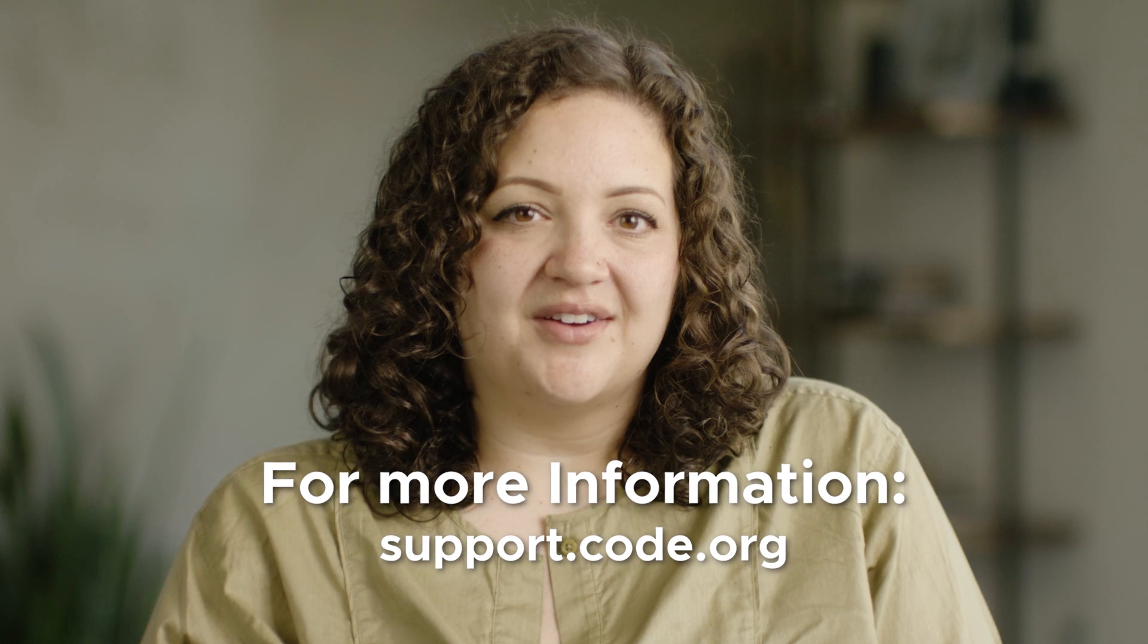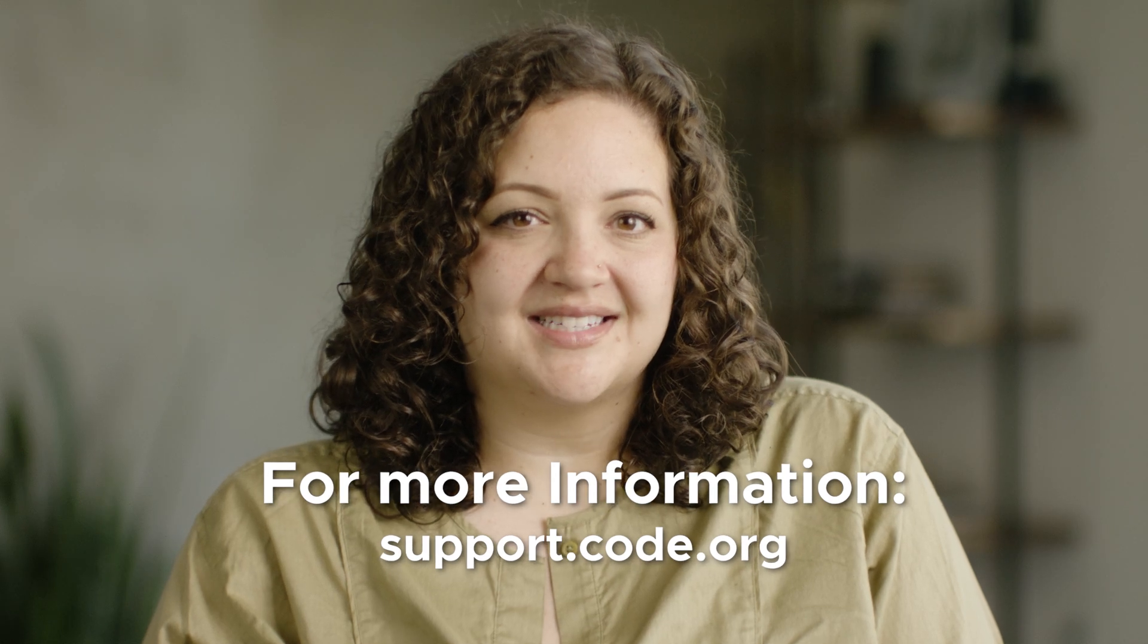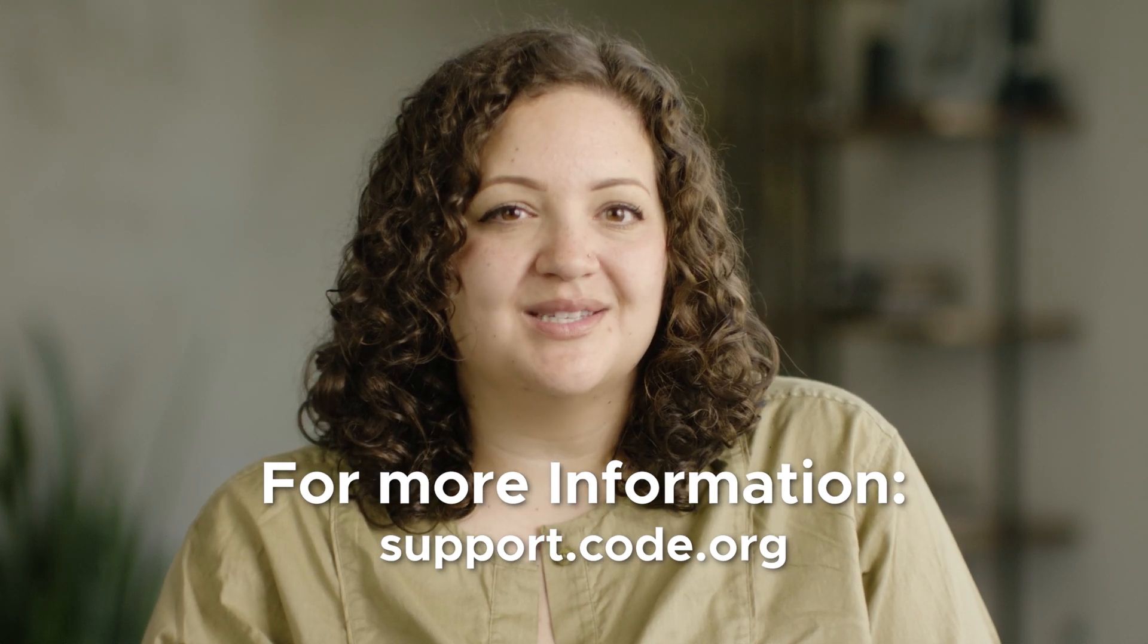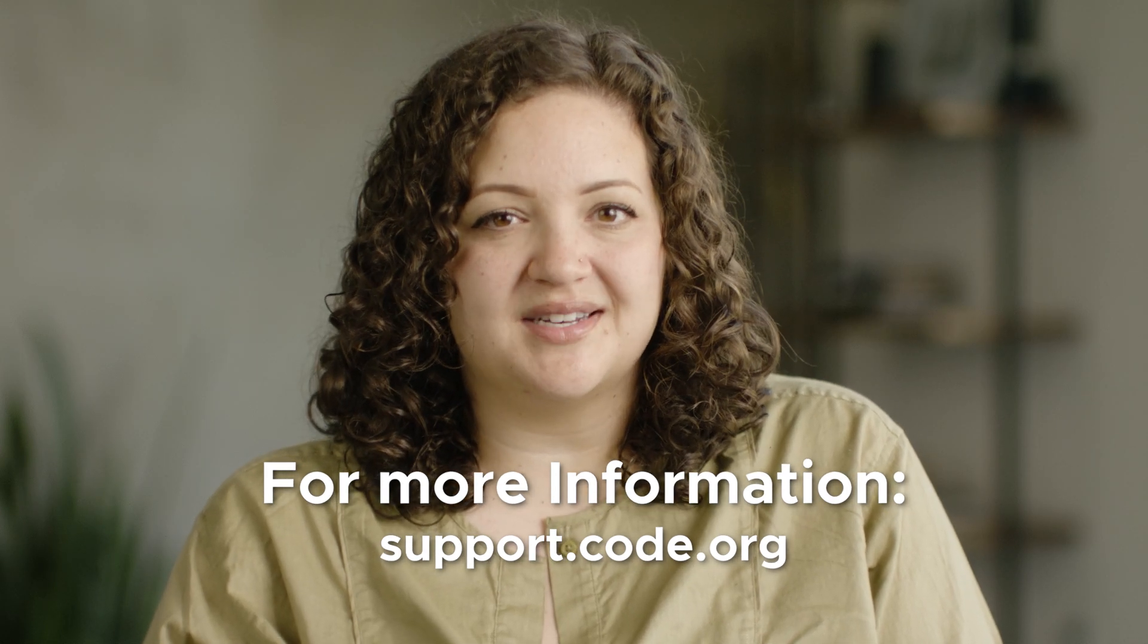Some of the features in this video are only available to verified teachers. To learn how to become a verified teacher, check out the support article in the resources or at support.code.org.